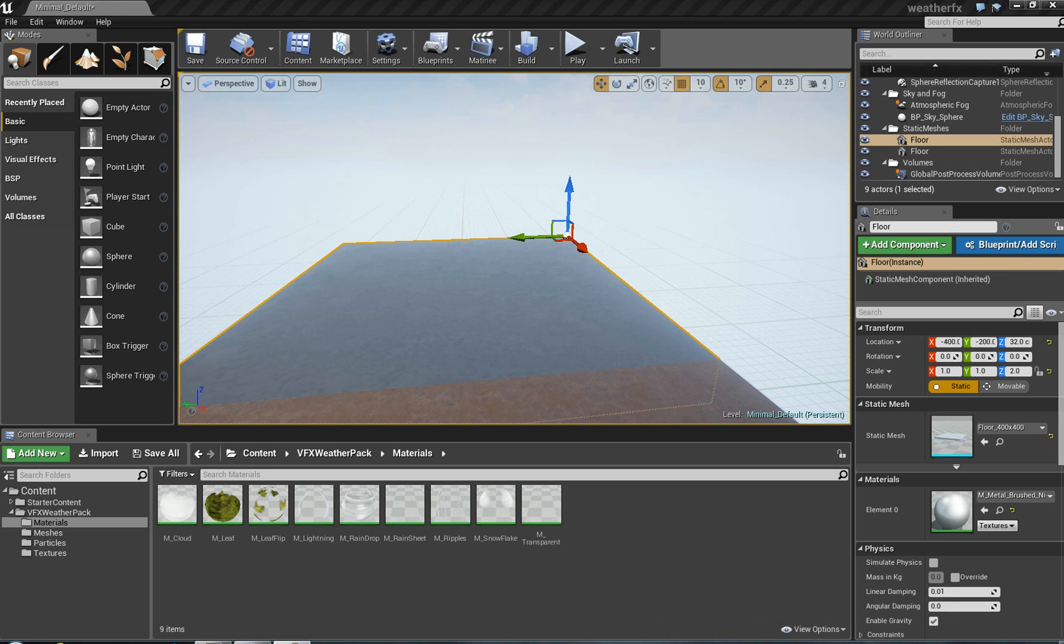Hey folks, this is a review of the new VFX Visual Effects Weather Pack.